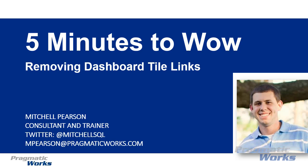Now you're probably aware that you can change that to direct to maybe a different dashboard or report item, or you can even set your own custom URL link. But let's say you have a user who continually accidentally clicks on tiles when viewing on their tablet or phone